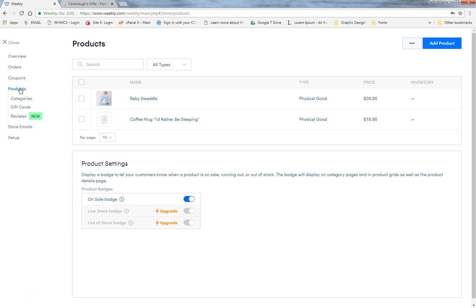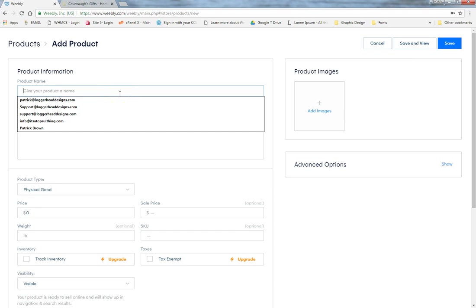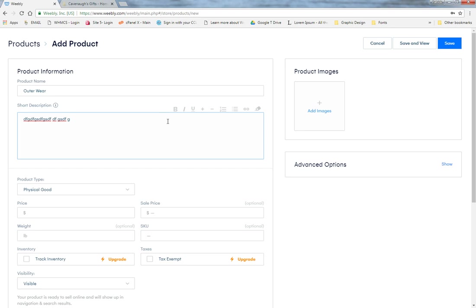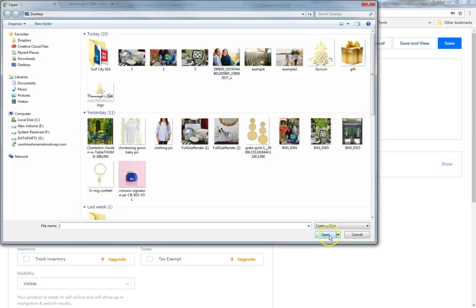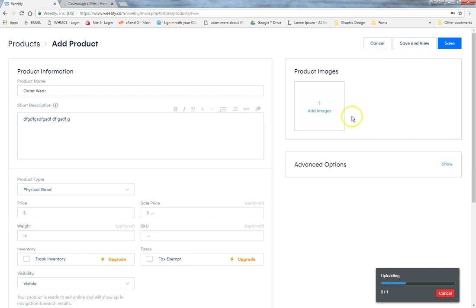For adding actual products, go to the Products area and click 'Add Product.' Enter the product name and description — you can copy and paste or type it in, and you have the same text formatting options like bold, italics, and links. You can add multiple product images. You'll typically be listing a physical good, but there's also the option for digital goods or services.